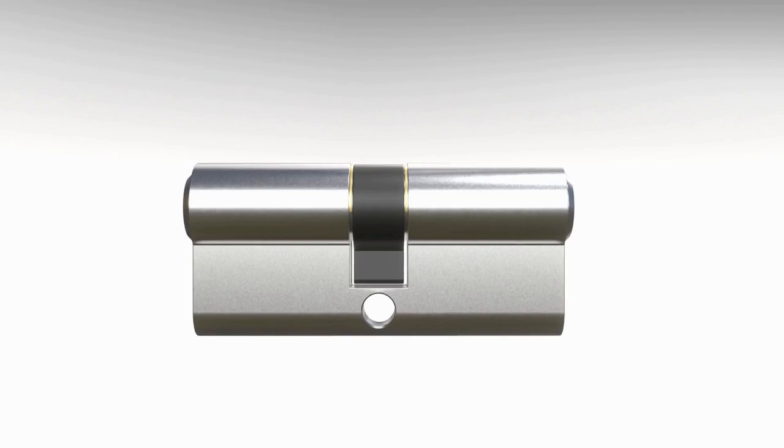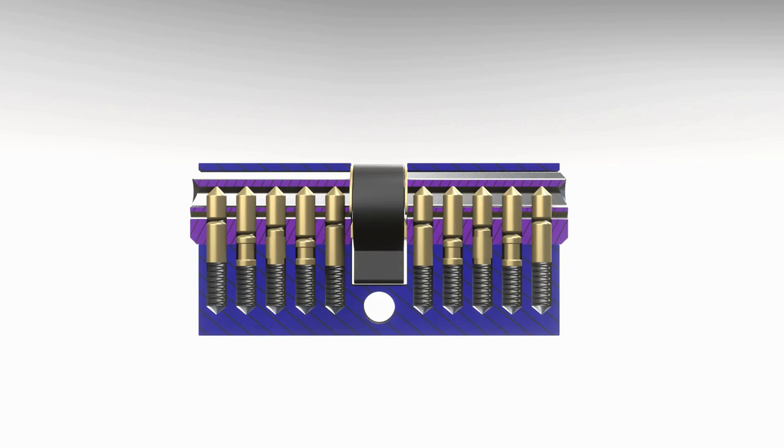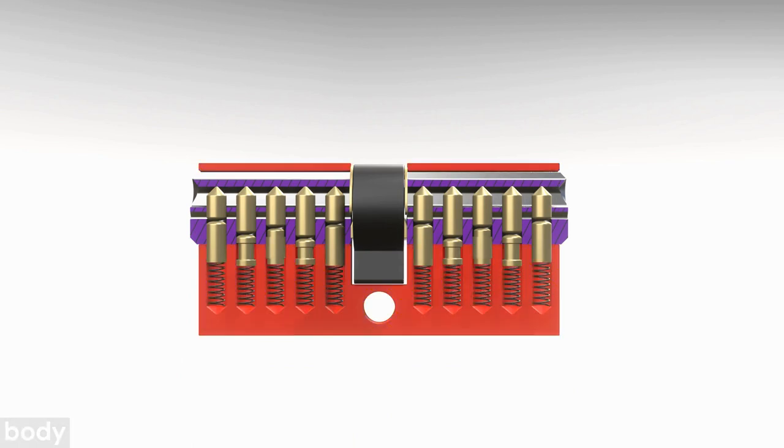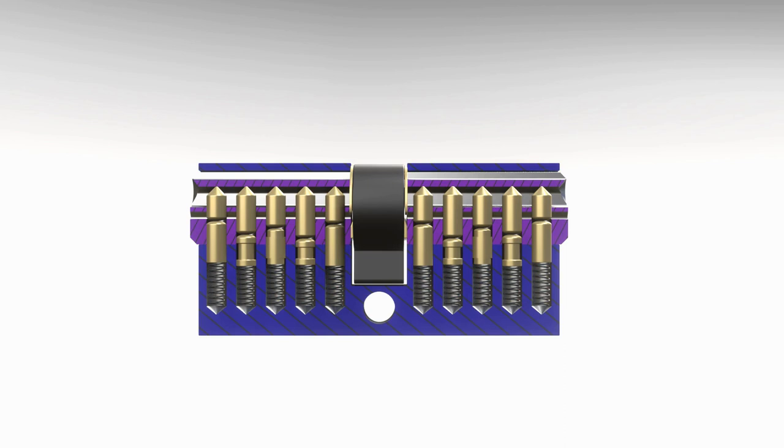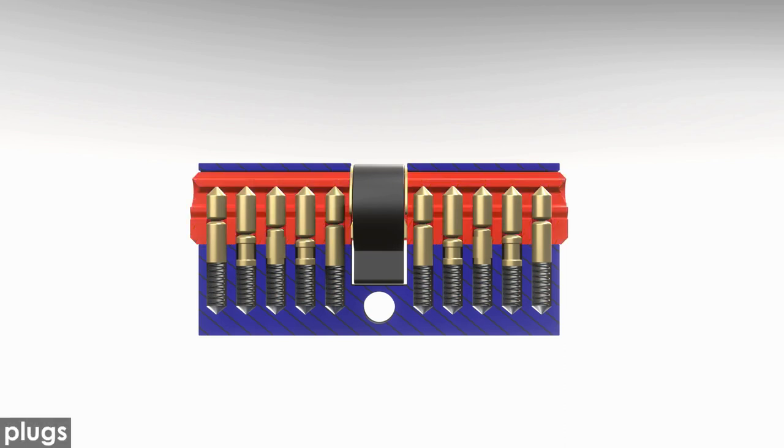First of all, let's see which main components the lock consists of. We have the body, which holds all parts together. It also protects the lock from easy manipulation or destruction. The plugs take in the key. They unlock the door when being rotated.